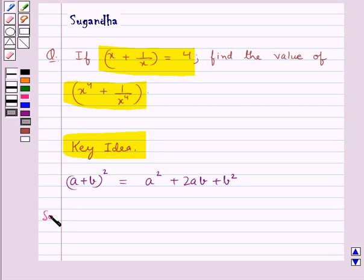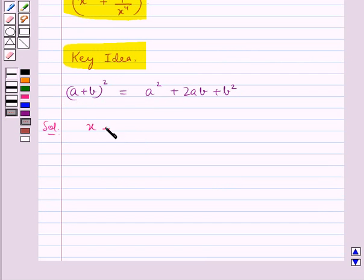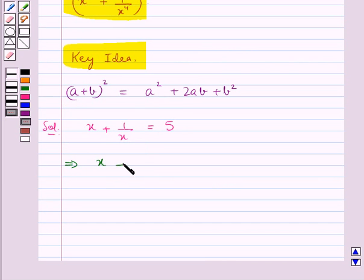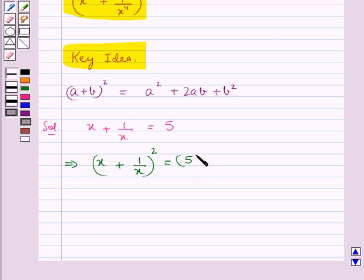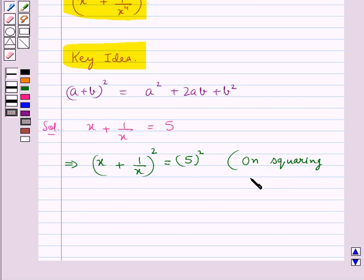Now let's move on to the solution. We are given that x plus 1 upon x is equal to 5. So this would mean x plus 1 upon x whole square is equal to 5 square — that is, we get this on squaring both sides.